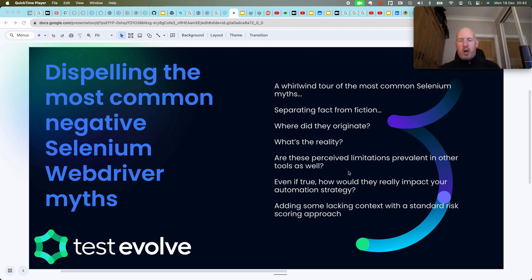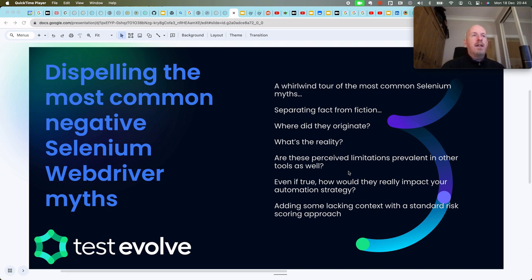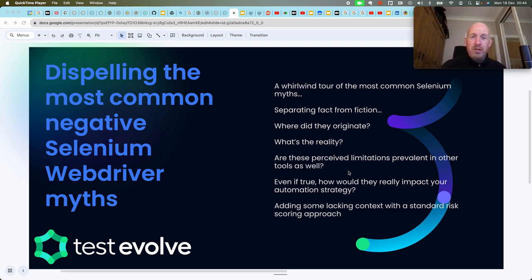We're dispelling the common negative Selenium WebDriver myths you will often hear — looking at where they come from, why they exist, and whether this is an unfair accusation aimed purely at WebDriver or something we see in other tools as well. Where these things are true, what's the real impact from an automation perspective? Is it a showstopper? Is it really that big a deal?